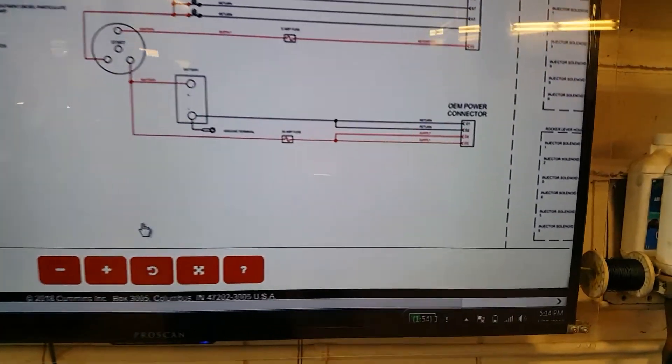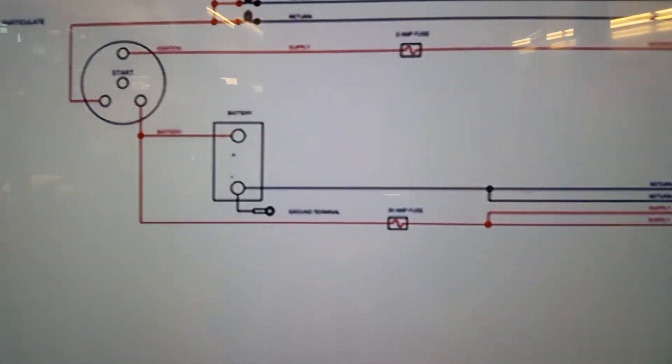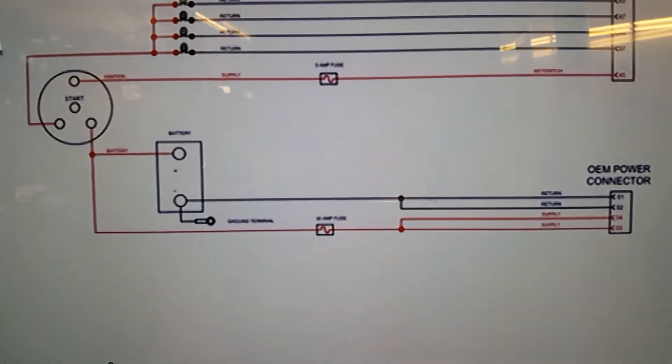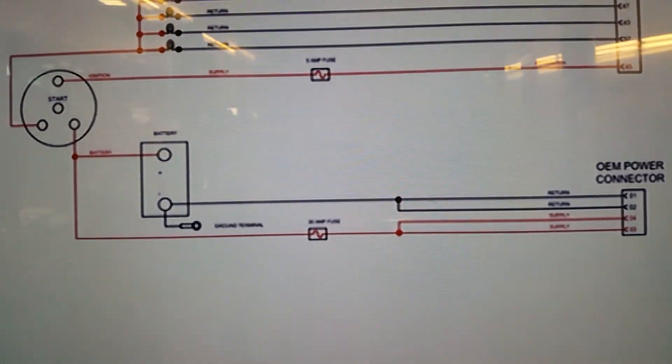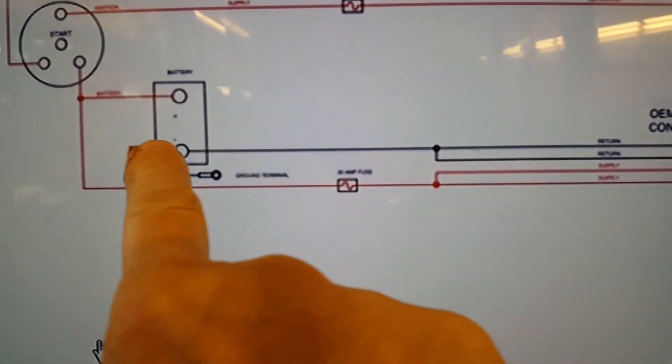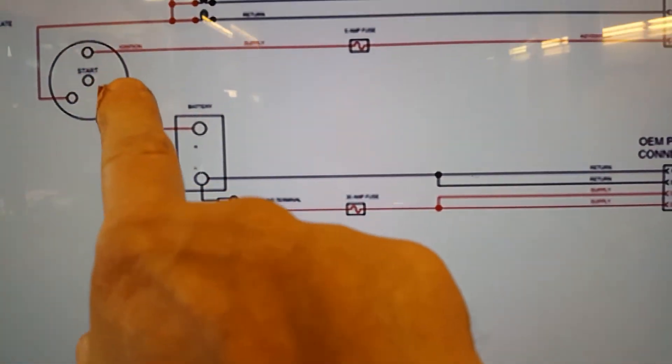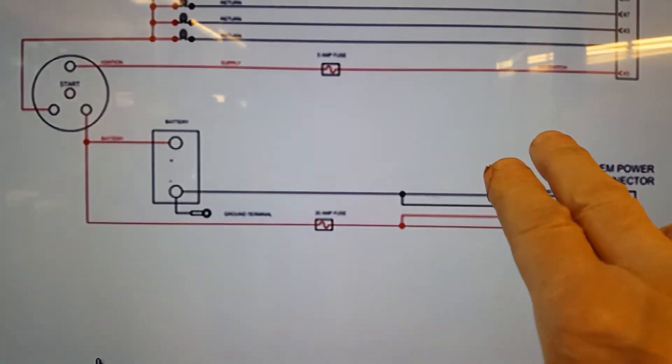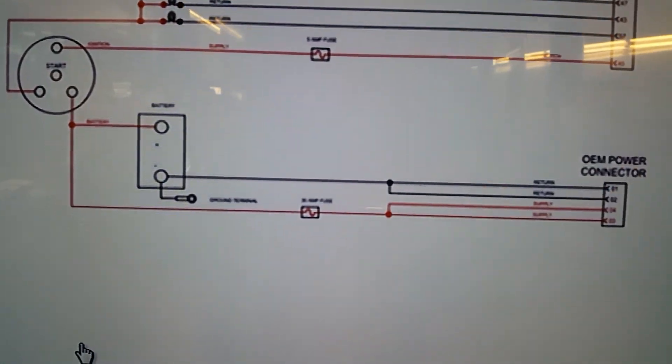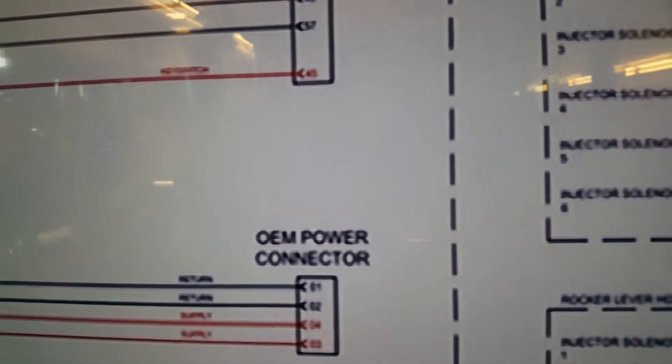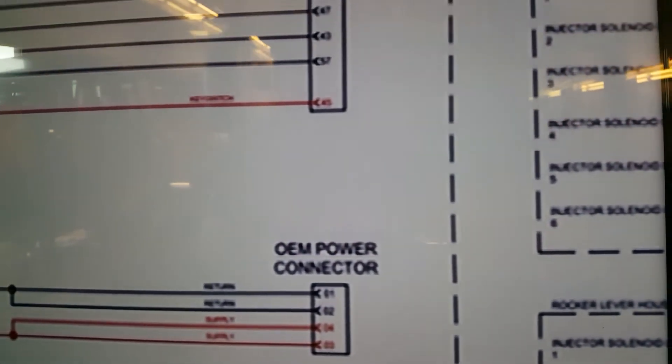In this case, we're checking power to the ECM. It's right from the battery, ignition switch, 5 amp fuse, and pin 45.